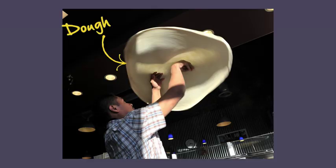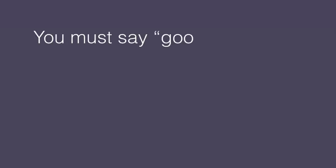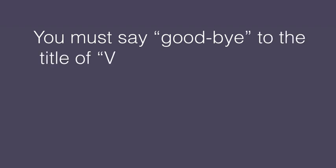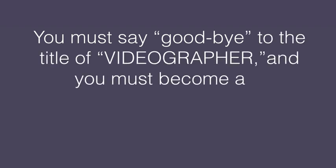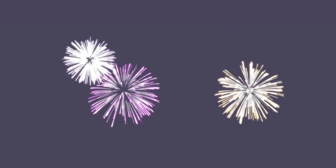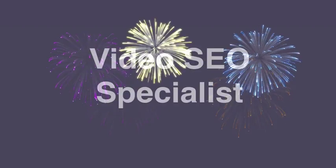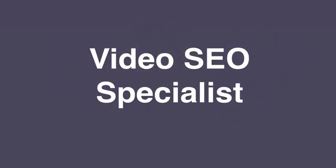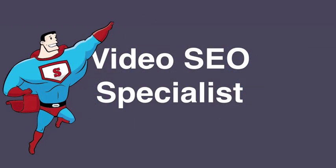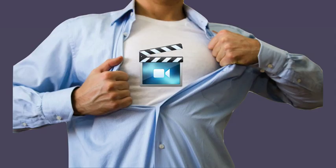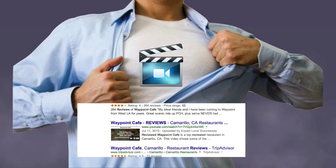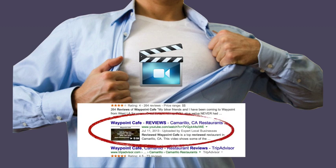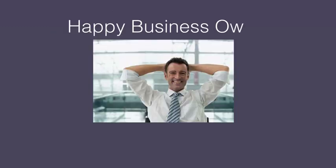What if you want to make serious dough doing this? You must shed any title of videographer or video production company, and you must change your positioning to video SEO specialist. Now you're not making videos, you're not even selling videos. You're simply getting your clients on the first page of Google with a video. You're actually doing the work of getting them more business. All they have to do is pick up the phone or say hello when people walk into their shop. Now that's value that business owners are willing to pay for.